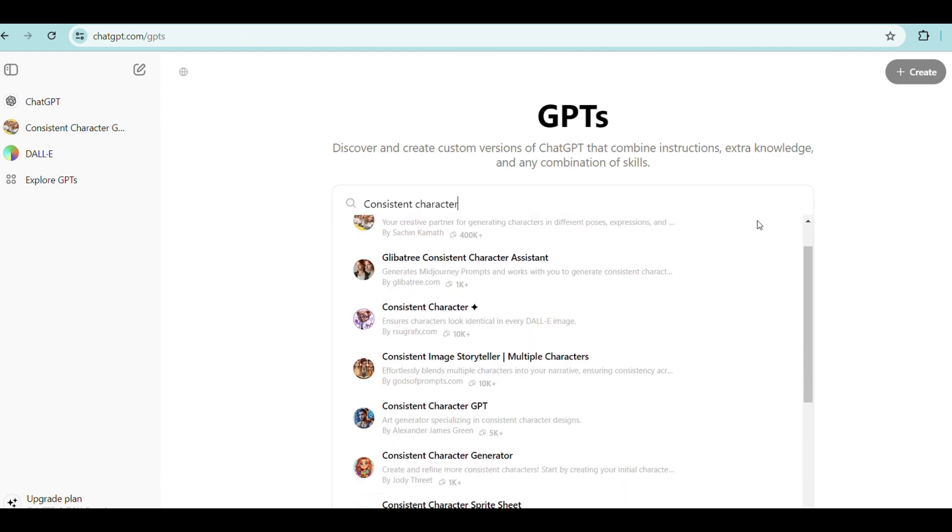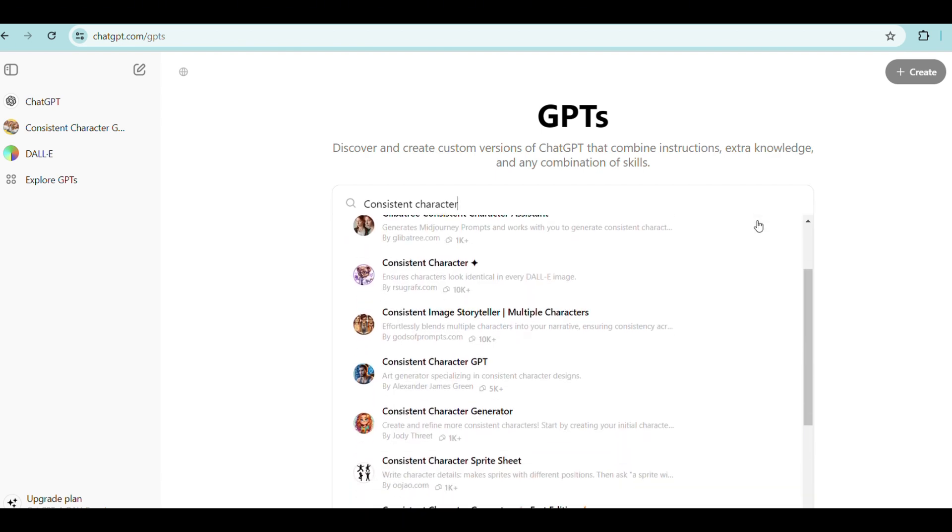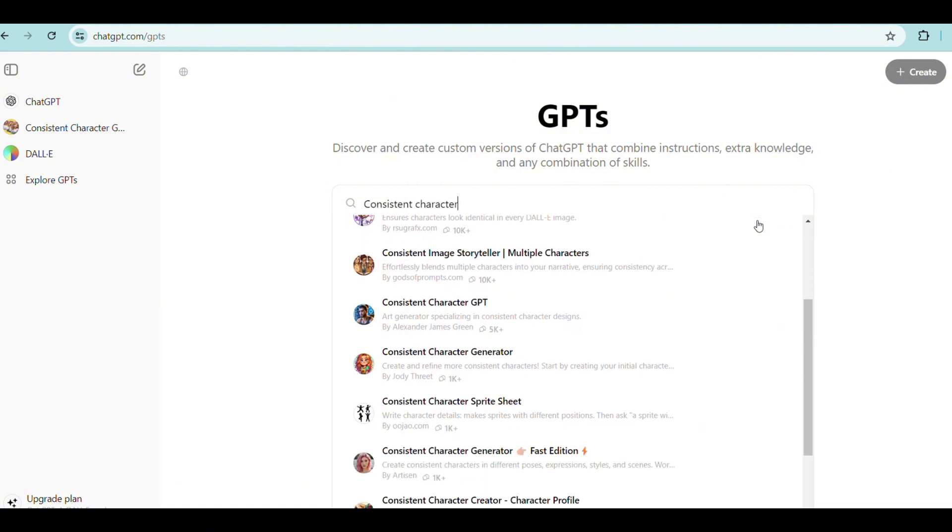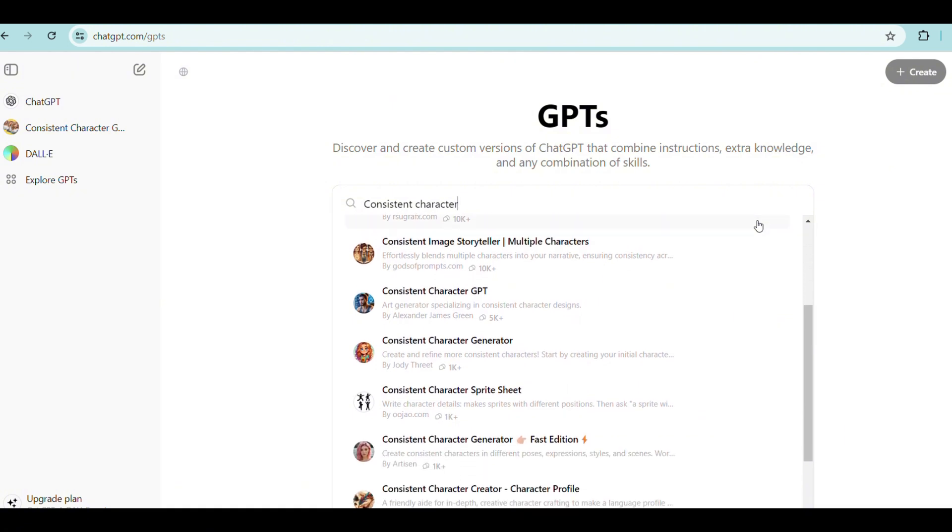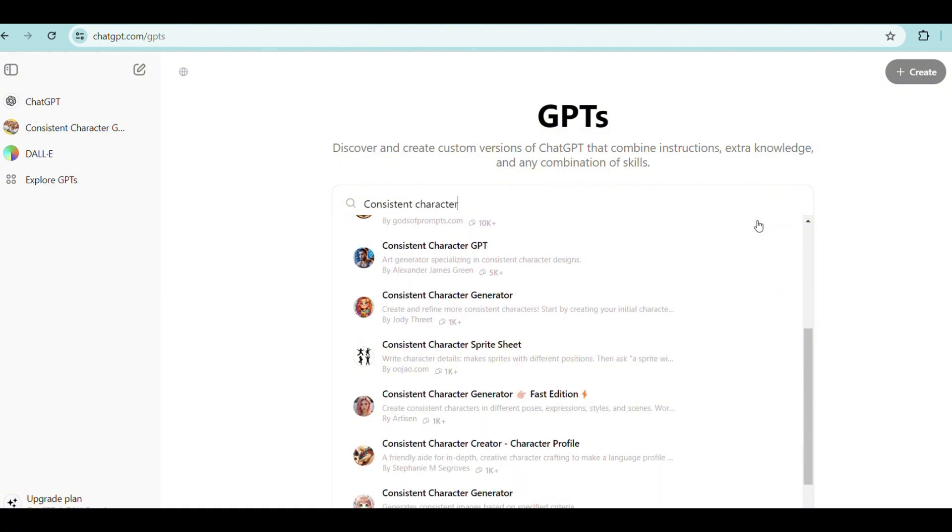As you can see, you have many options to choose from. These GPTs are different and are designed to serve different purposes.